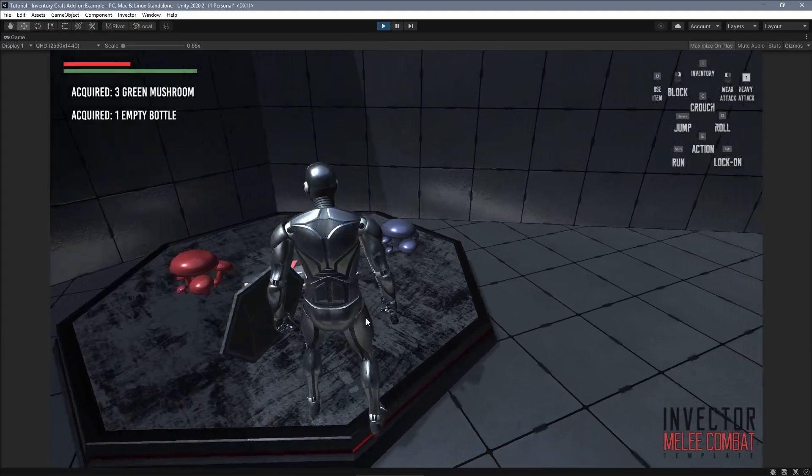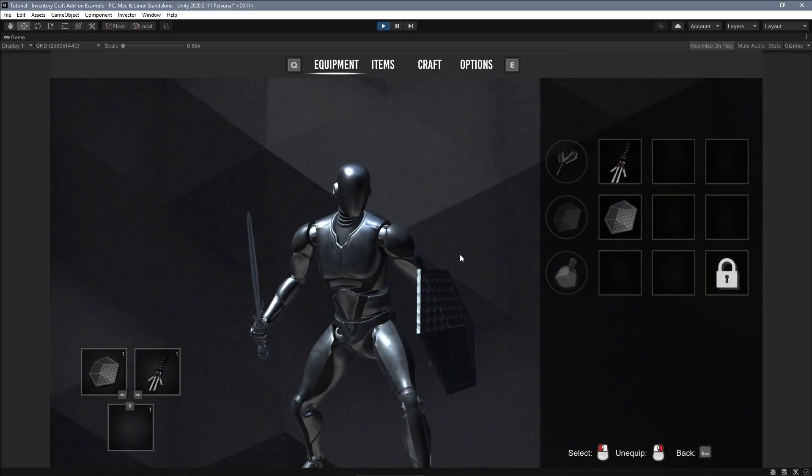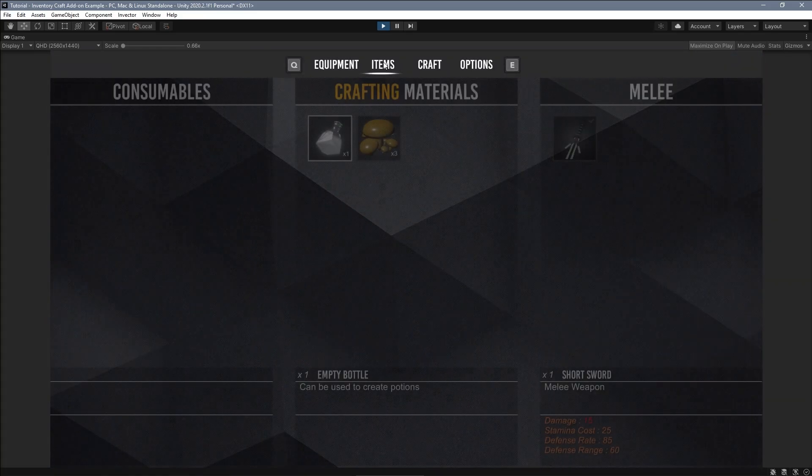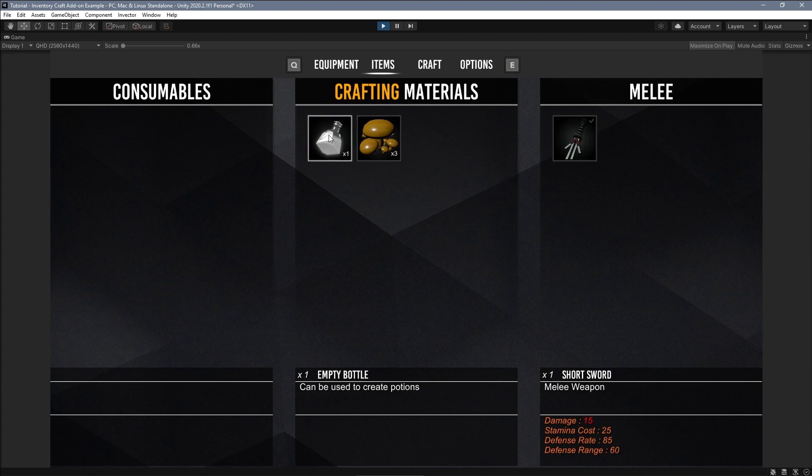Open your inventory and go to the items window. You can see a new category called Crafting Materials, which by the way is just an example.